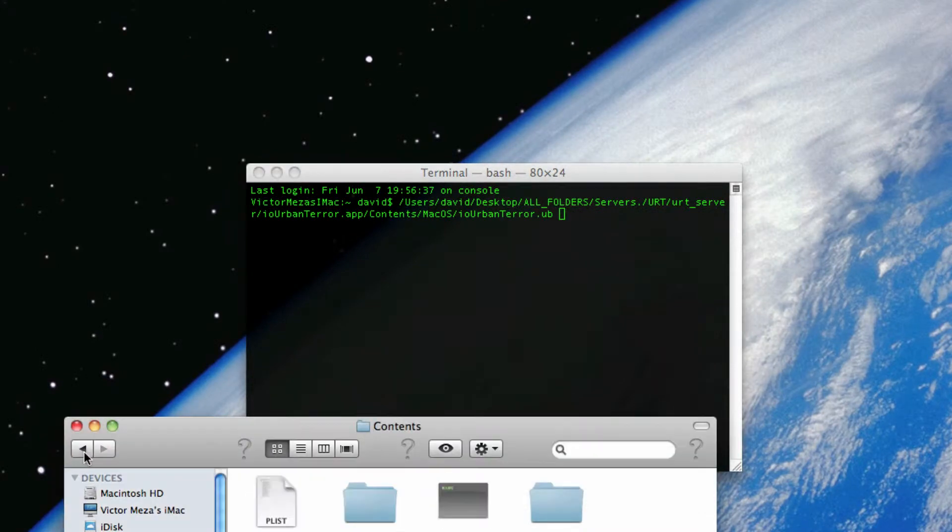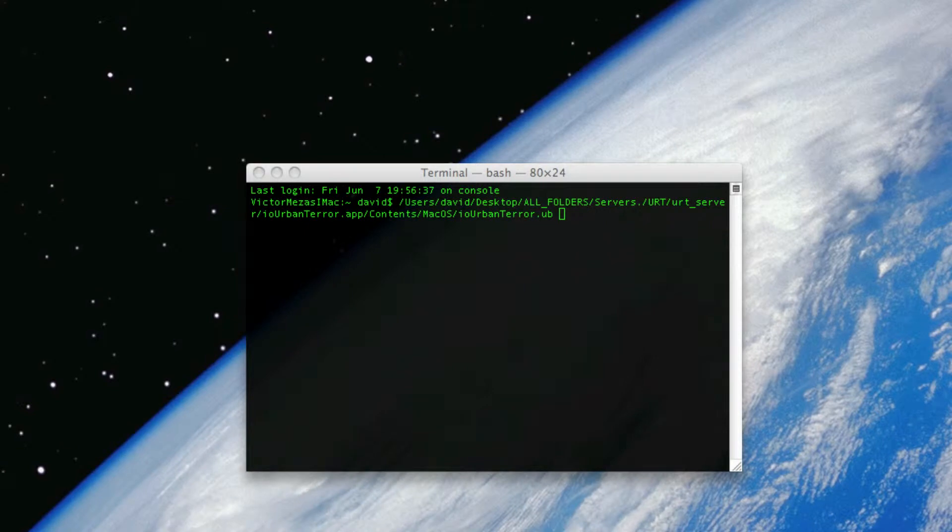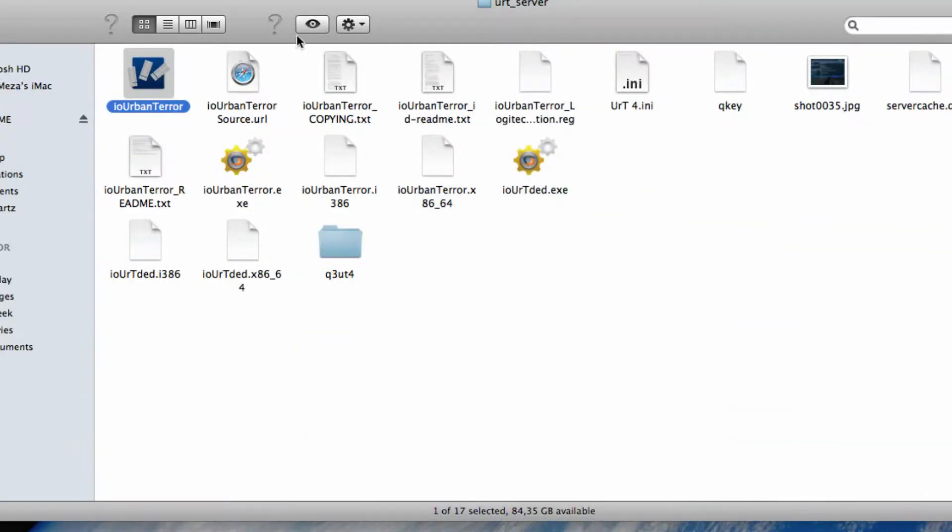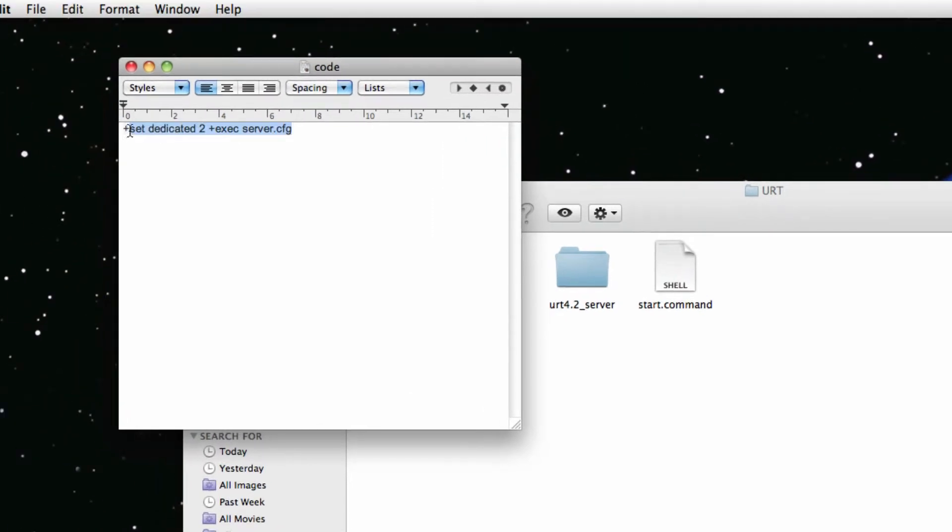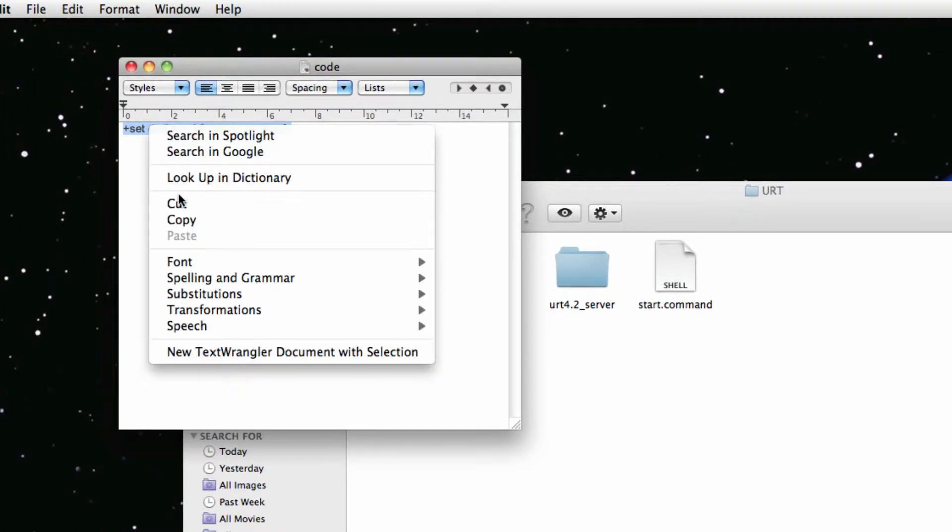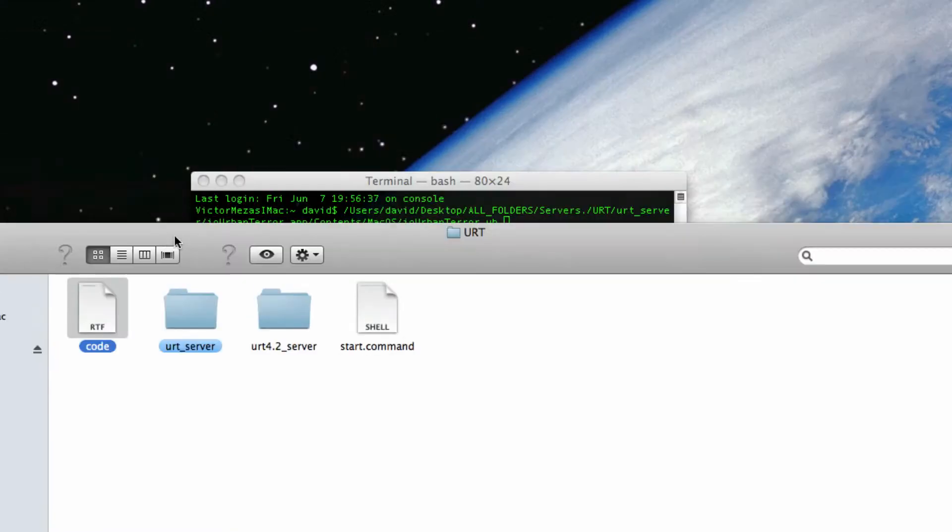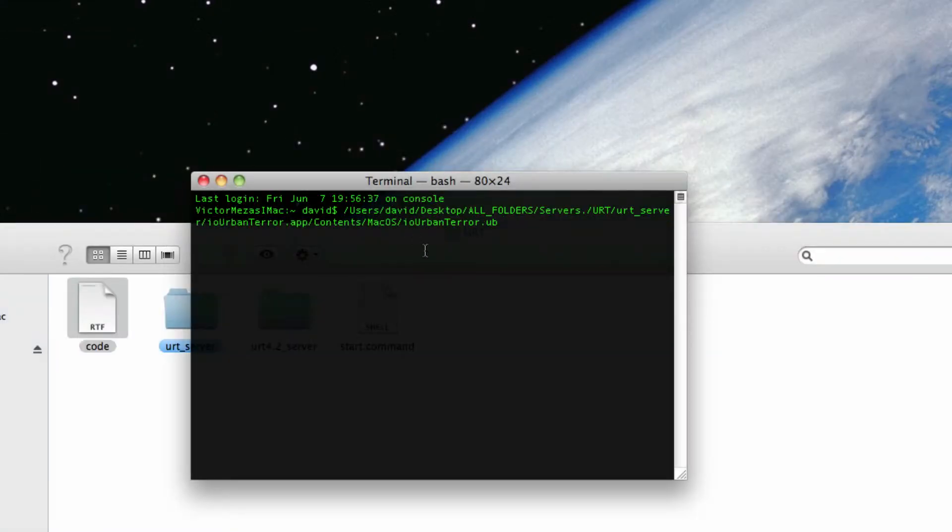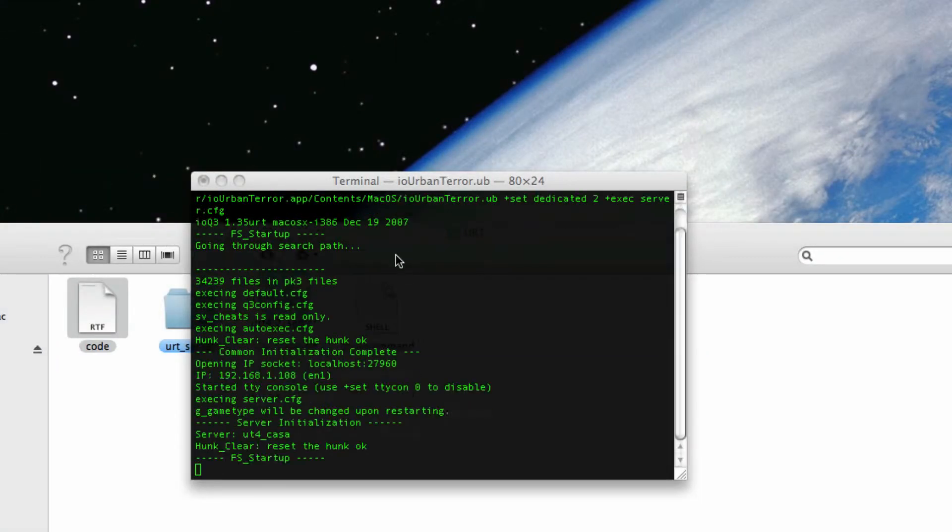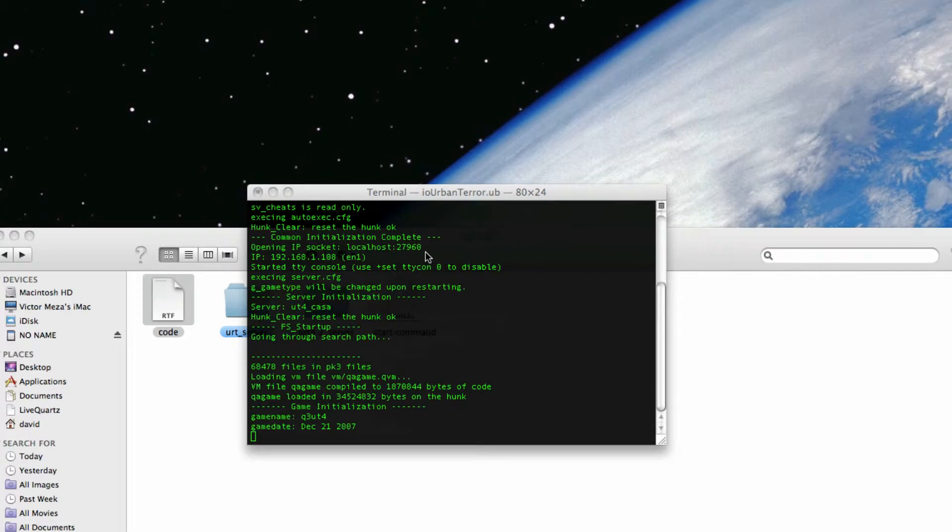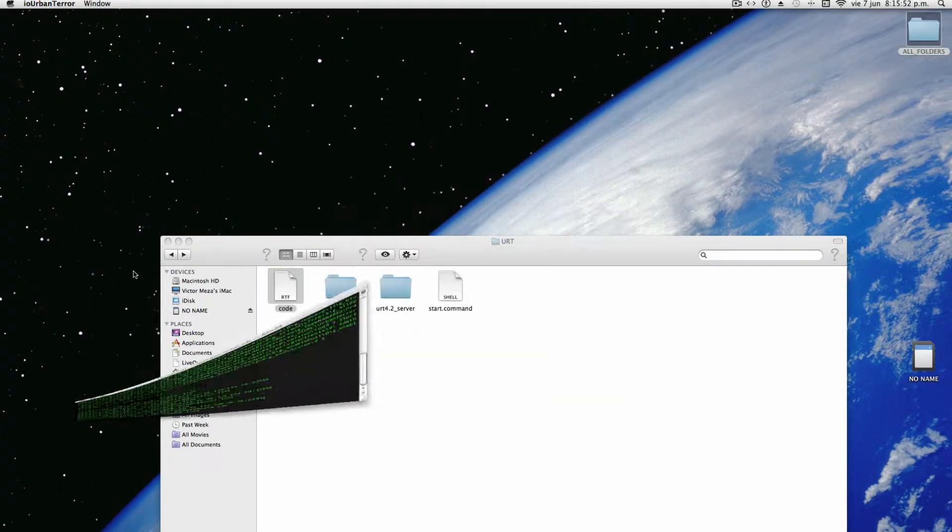Next, you're going to want to copy and paste this. Wait. Hold on. You're going to want to copy and paste this code right here. Don't worry. I will have it in the description. Copy. Copy and paste. I've copied and pasted. Now my Urban Terror server should be running.